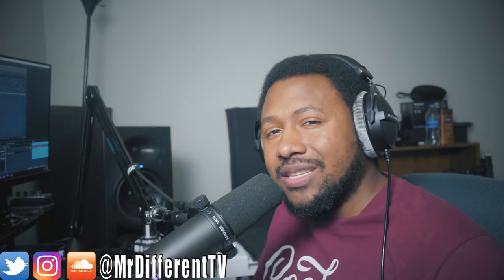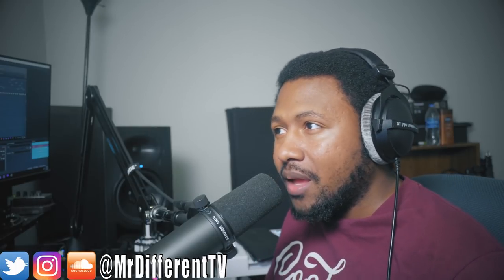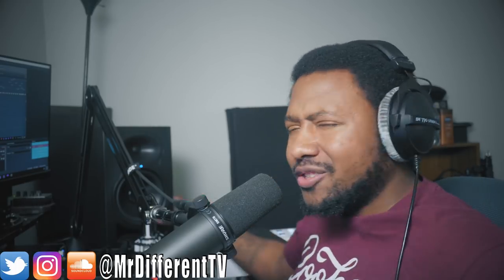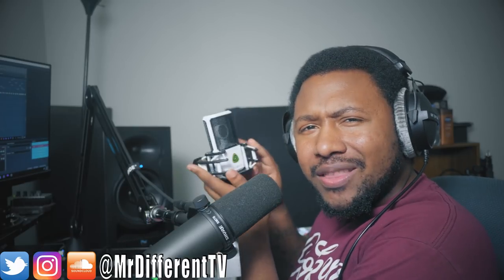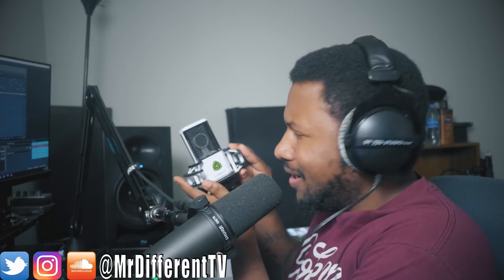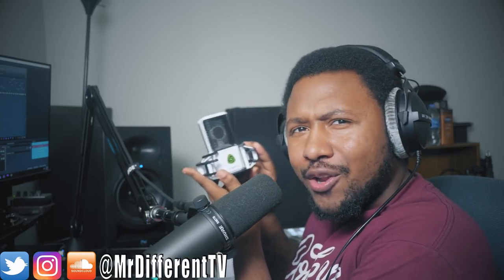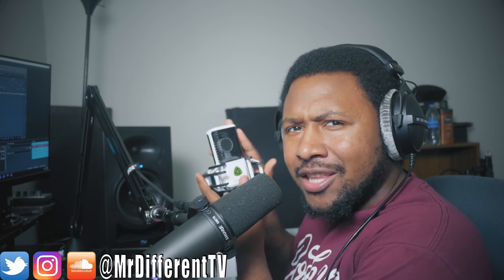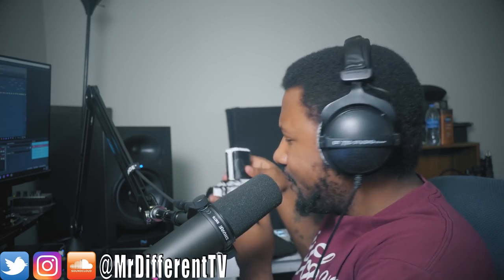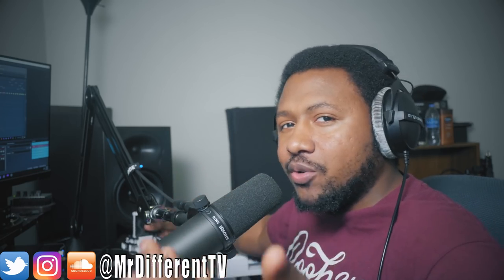I'm gonna show you how to do a tape stop hi-hat effect with no plugins. You get kind of a tape stop effect with your hi-hats using no plugins, similar to 808 Mafia and them type of sounds. Follow me on Instagram, Twitter and SoundCloud Mr. Different TV, and also in the description below enter the chance to win this microphone, the Lewitt Audio 220 Pro. You got to the end of the month to win this microphone. Let's jump right to it.